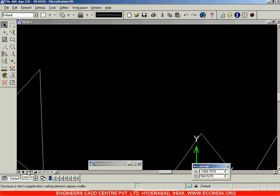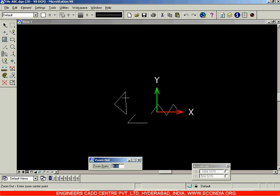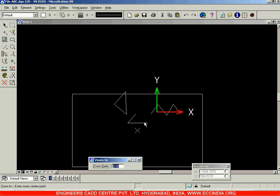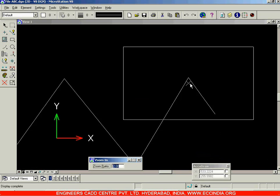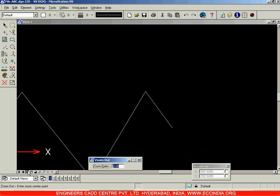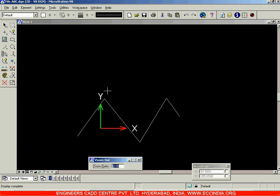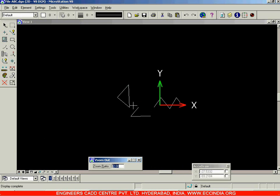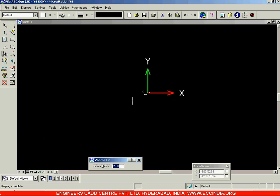To zoom out, right-click and scroll the mouse wheel, or use the Zoom Out option. Click on Zoom Out and you will come out of the screen. You can change the ratio — say two — and as long as you keep clicking, it will keep zooming out by a ratio of two units.